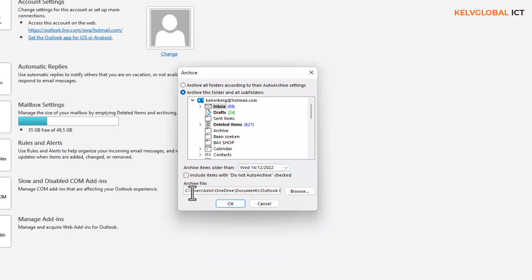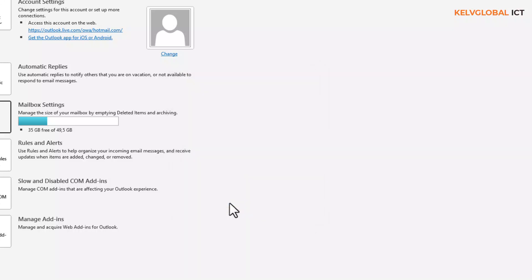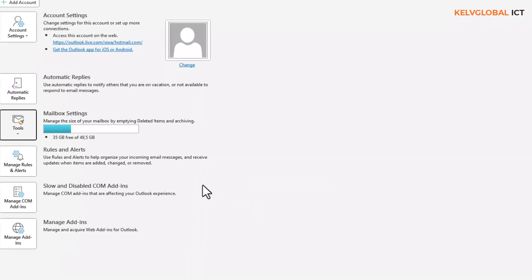You can see where the archive file is going to be stored. When I click OK, it's going to take some time and all the old files will be moved to that folder.